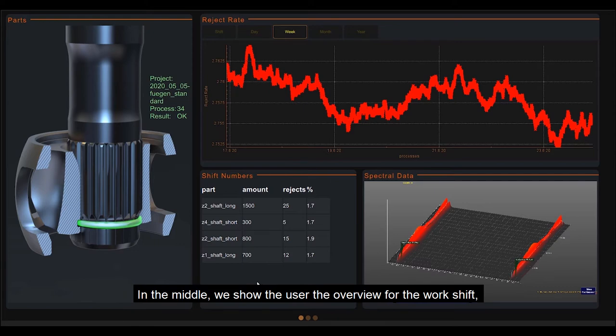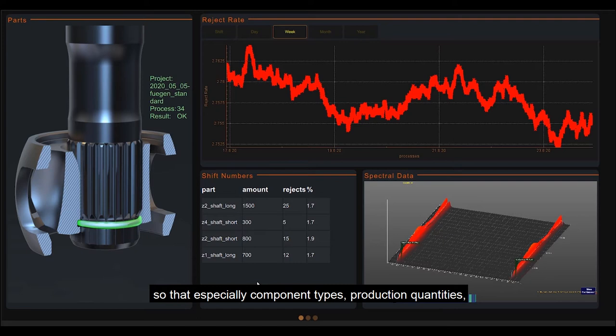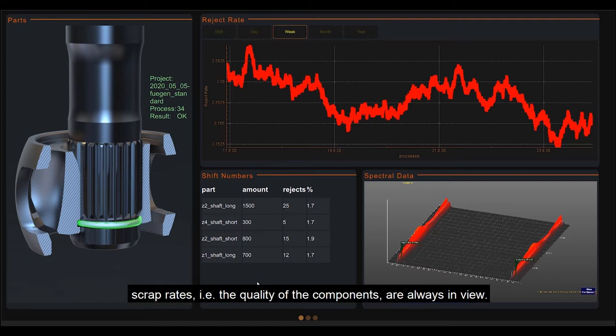In the middle, we show the user the overview for the work shift so that component types, production quantities, scrap rates, etc., the quality of the components are always in view.